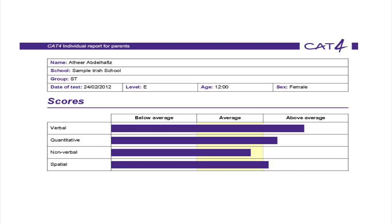What does this mean? A child with a high verbal score will perform well in verbal tasks such as discussion and debate, or in tasks requiring reading and writing. This is of benefit in many different subjects within the curriculum.